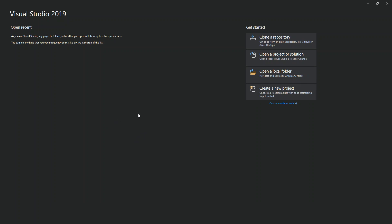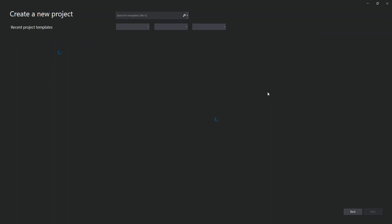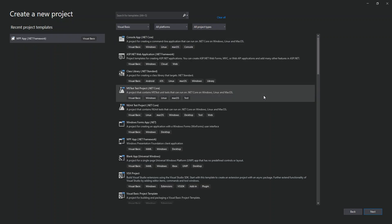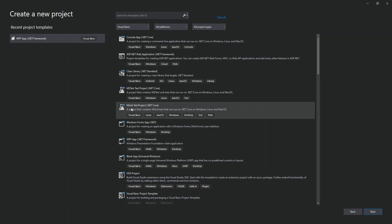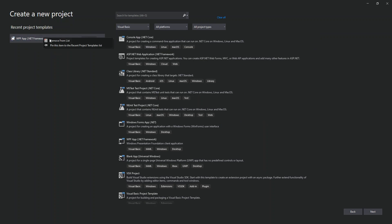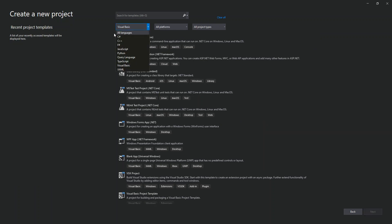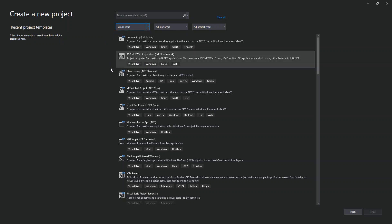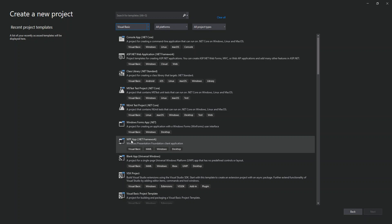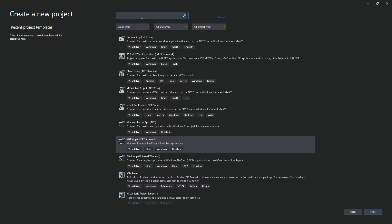Once you've actually completed that previous bit, then we click on create a new project. Here I'm just going to remove this bit. On the language side, we select Visual Basic and then we look at WPF Application .NET Framework. We could actually type WPF here.